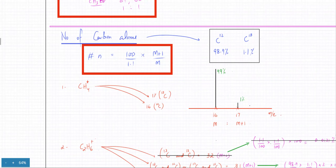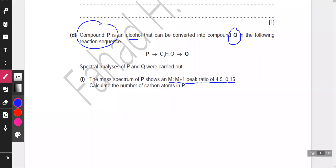We can figure out the number of carbon atoms using the formula: n = 100 / (1.1 × (M+1 peak / M peak)). The M+1 peak is 0.15 and the M peak is 4.5.